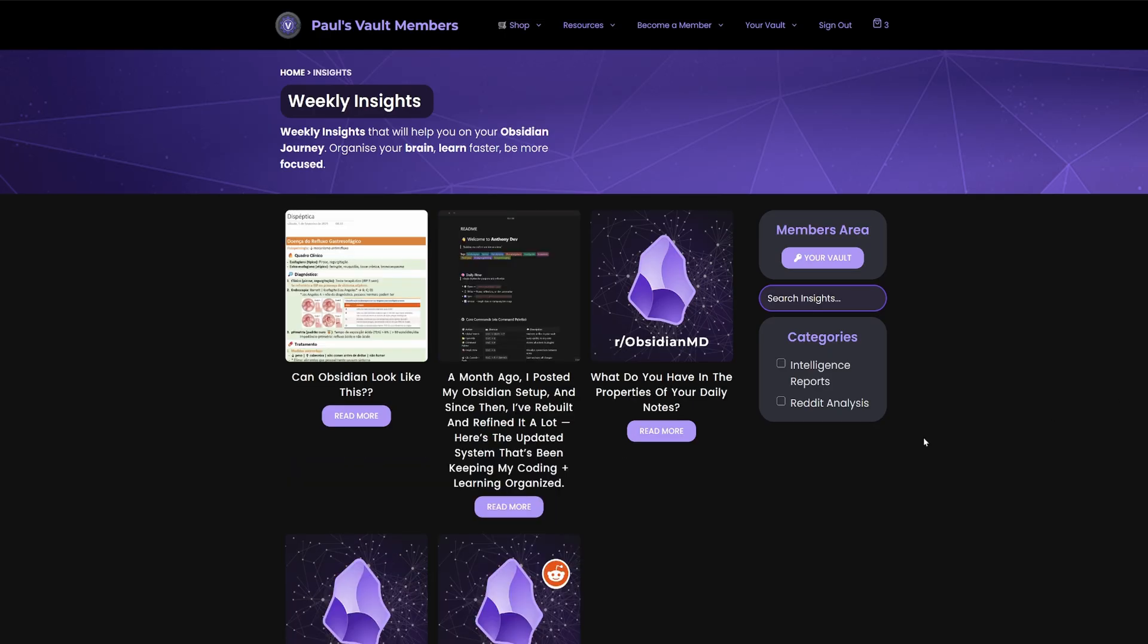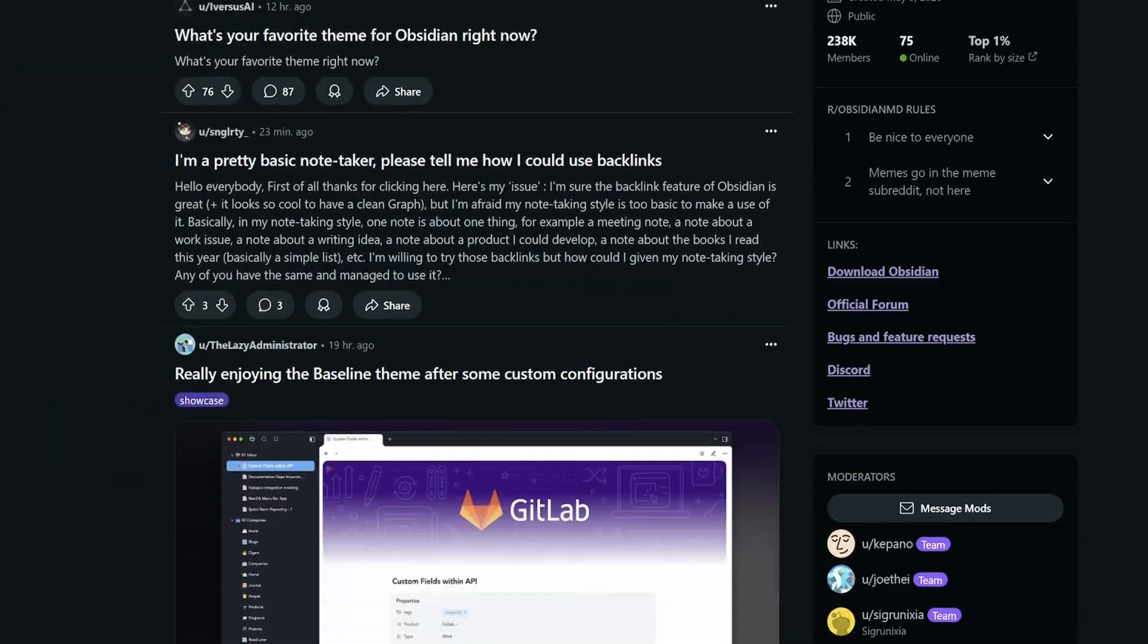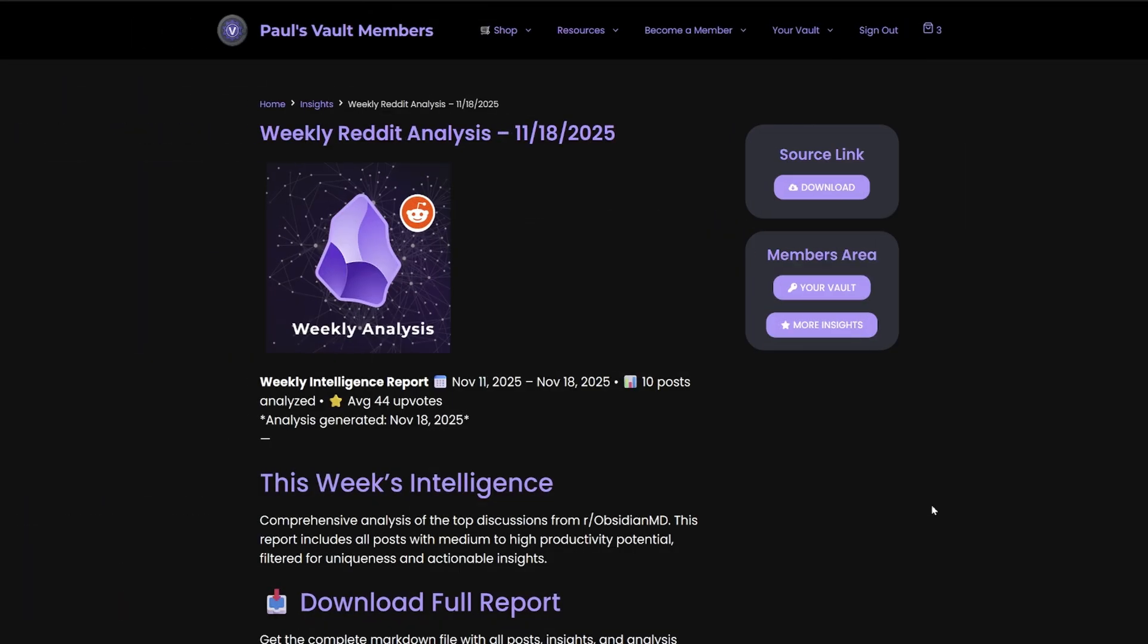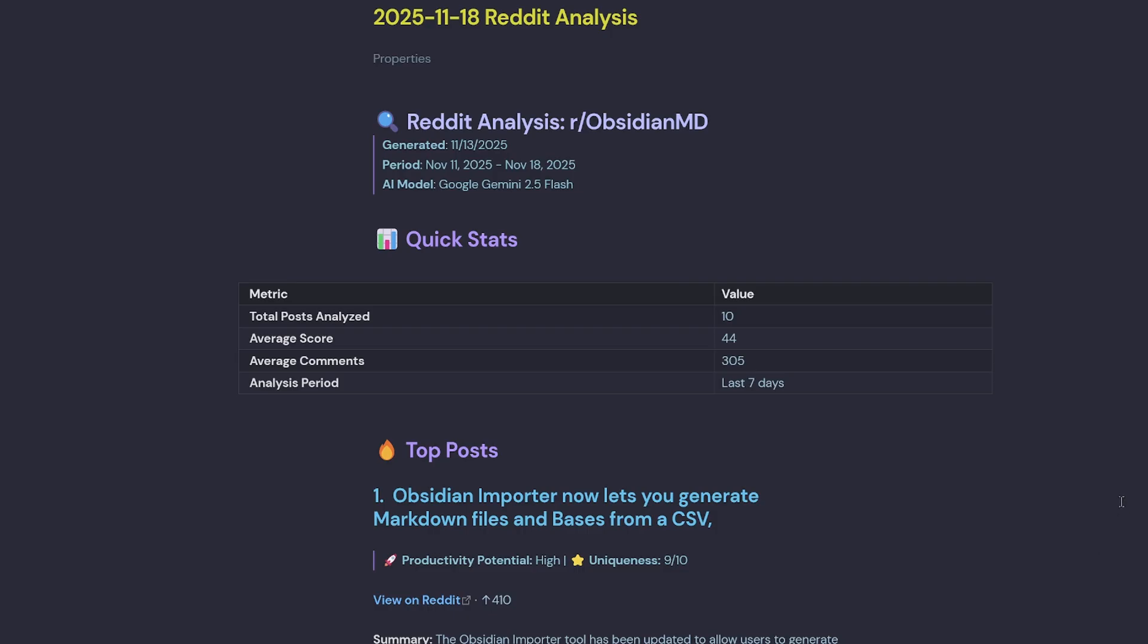Then they can easily search through the top trending items on the Obsidian Reddit forum. So I've also put together a weekly Reddit analysis, which can be downloaded as a markdown file.